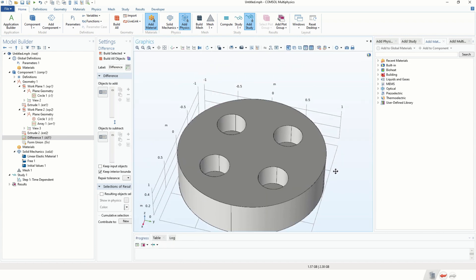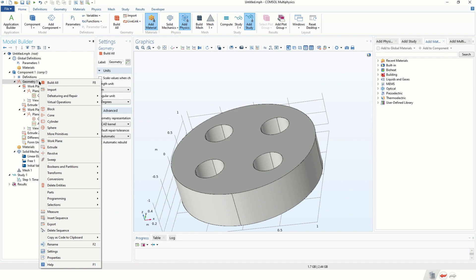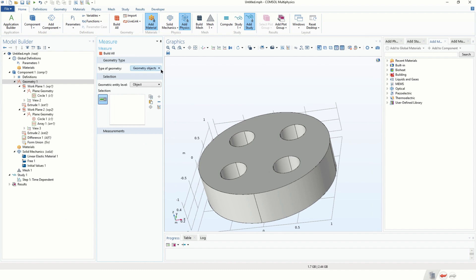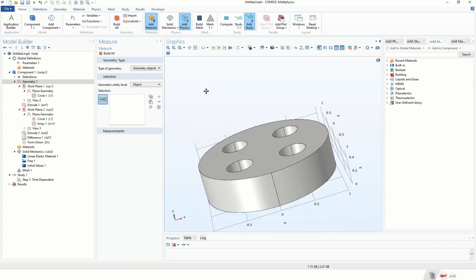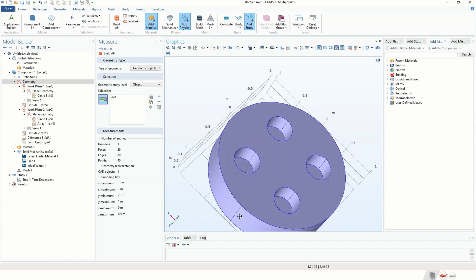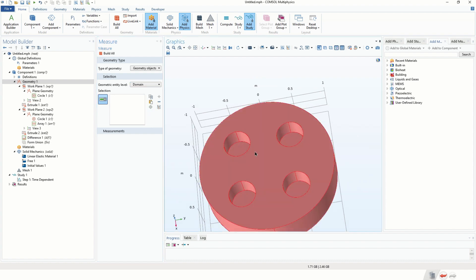Now let's explain the main point of this video: how to measure geometrical objects in COMSOL Multiphysics. If you right-click on Geometry you have an option called Measure. If you expand the Measure window you will see several options — the first is what kind of object you want to measure: finalized geometry or geometry objects. Click on Geometry Objects and you will obtain basic statistics: the number of domains, faces, edges, points, CAD objects, and the bounding box.